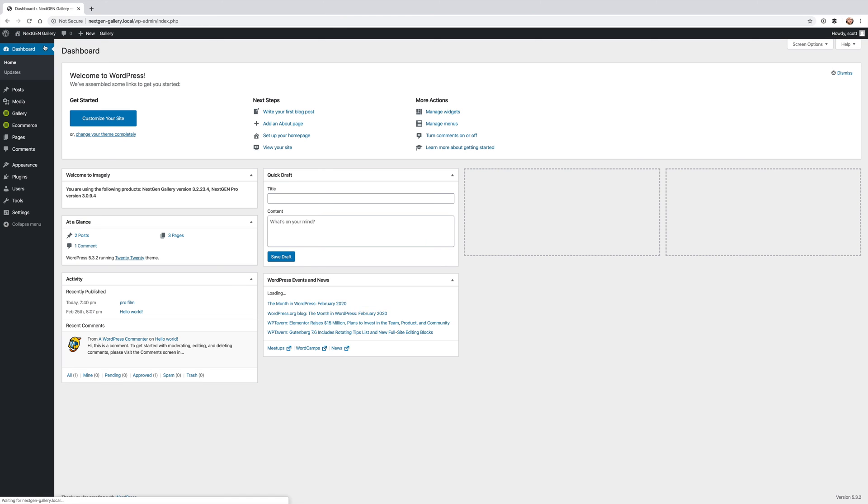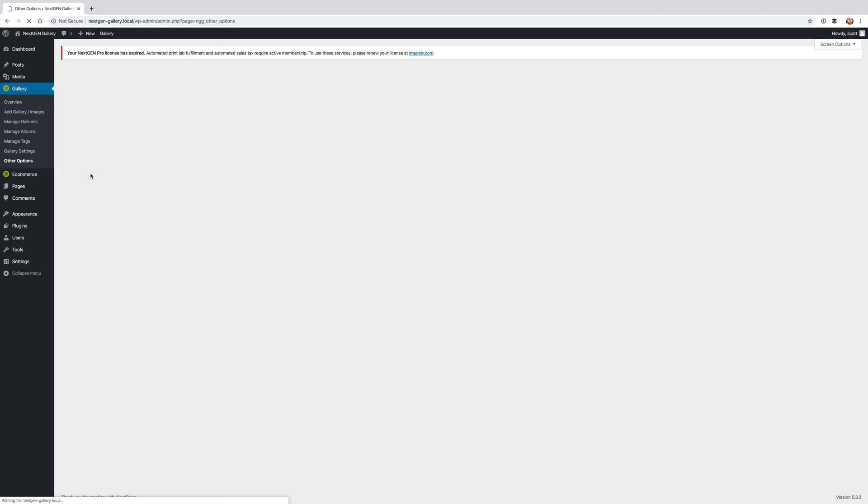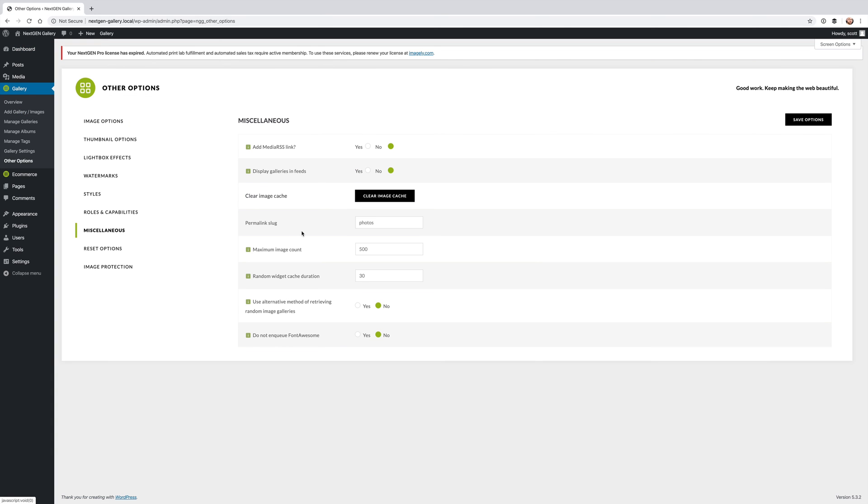So to adjust the slug you go to gallery other options miscellaneous and then you're going to see permalink slug. This is where you can customize. The default is ng gallery. You can actually customize that to whatever you want.